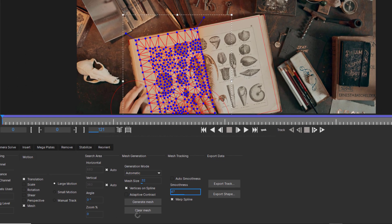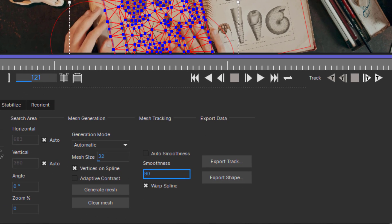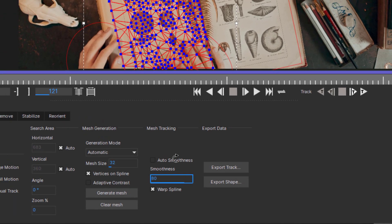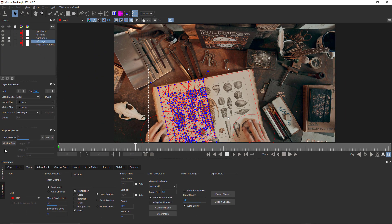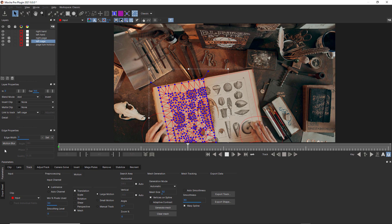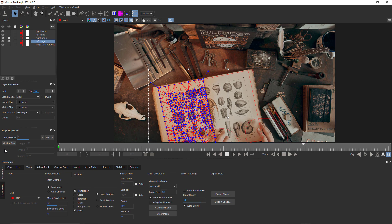For something like a piece of paper, I'd want a higher smoothness, maybe 80 or 90. Just like this example, you can see the paper reacts to the movement of the hand, but does not wiggle too much.